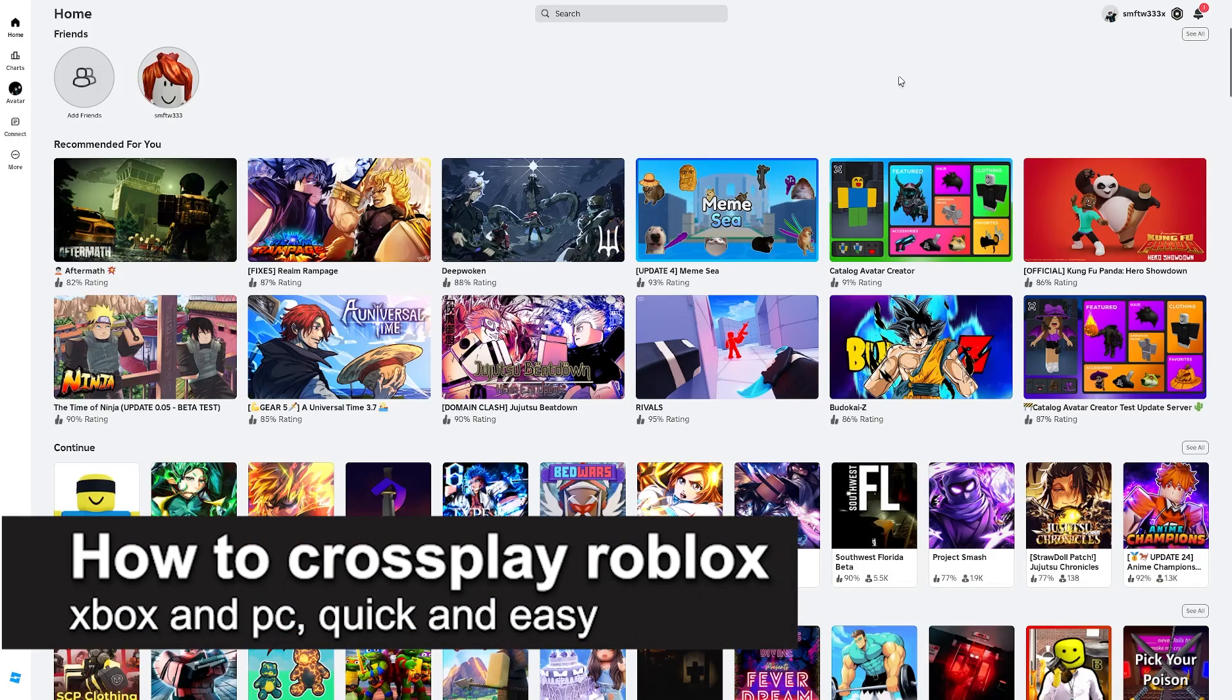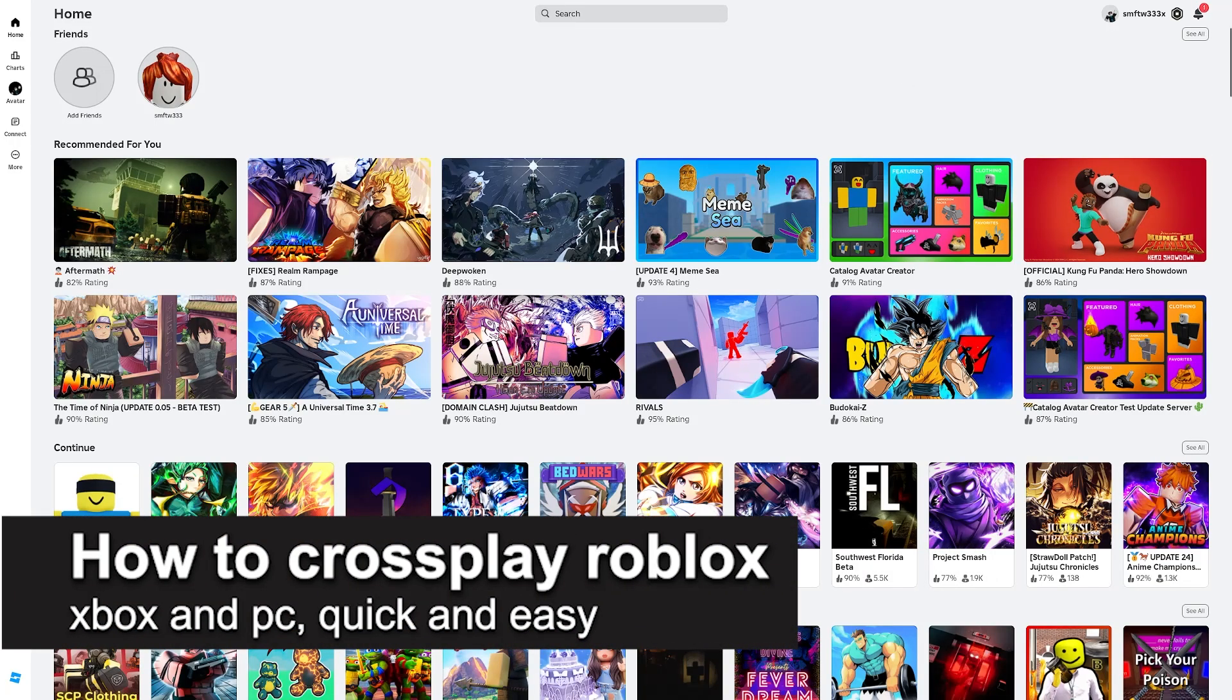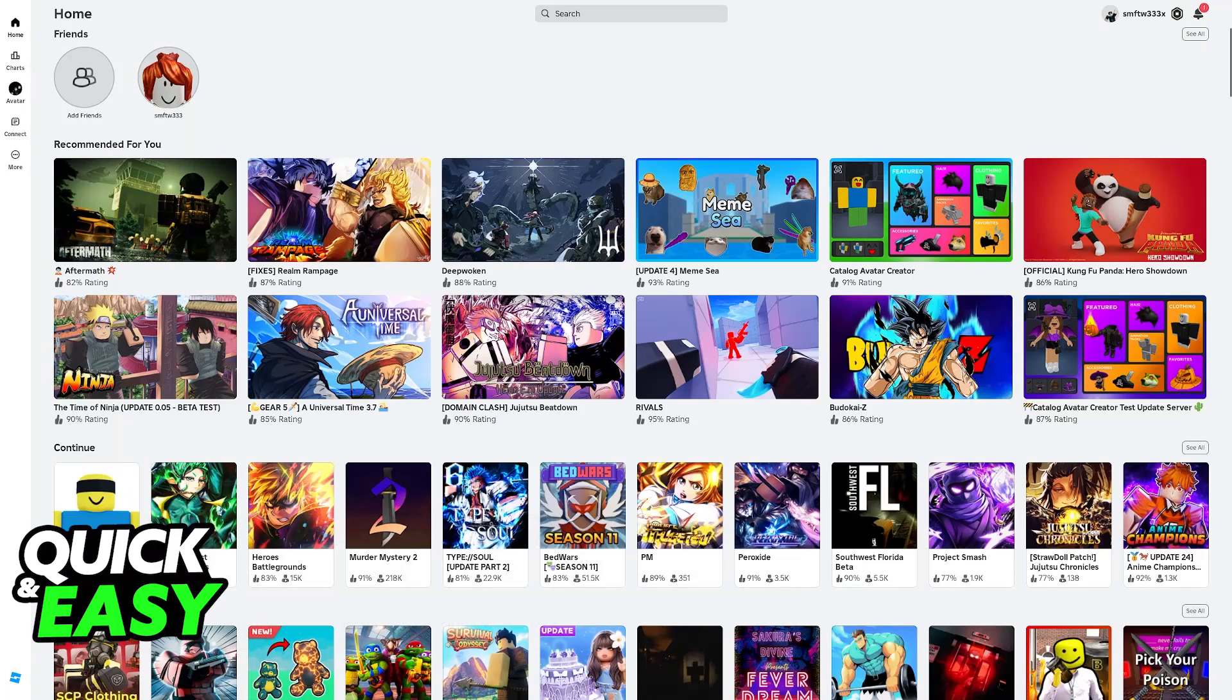In this video, I'm gonna teach you how to cross-play Roblox, Xbox, and PC. It's a very easy process, so make sure to follow along.